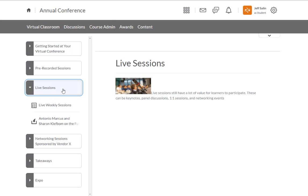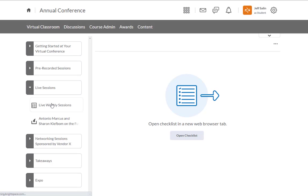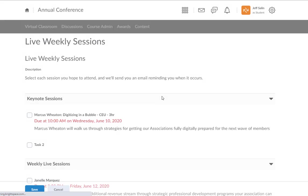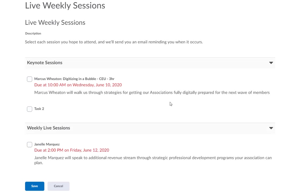Moving on to our live sessions, we've got a few different features here. The first one is a checklist tool. When I click on that, it takes me to a new window where I'm able to check off the different sessions that I want to attend. This can set up reminders on the calendar, send emails, all sorts of different ways to notify people of upcoming sessions and add these things to their own calendars.